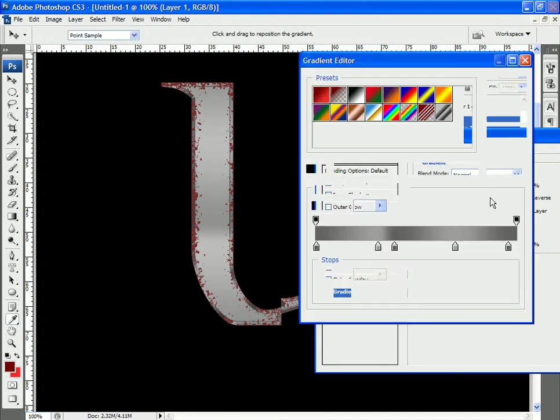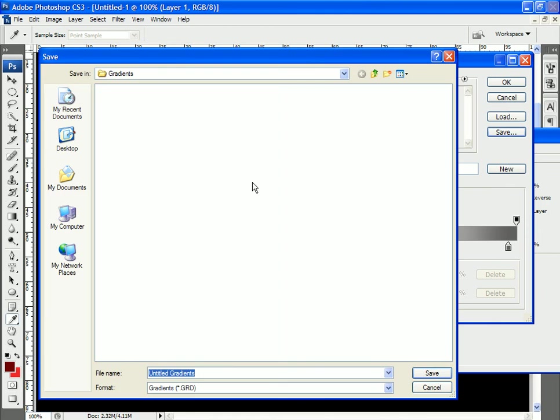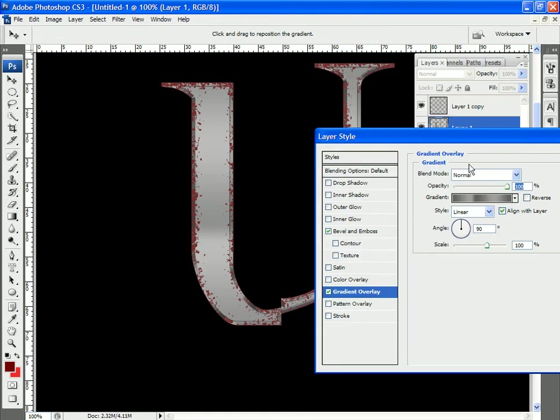I'll click OK. Actually, before I do that, maybe I want to save that gradient, or create a new gradient. So now it's resident in that palette. I'll click OK.